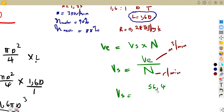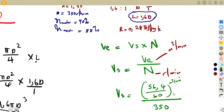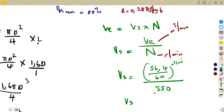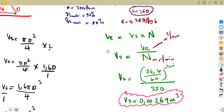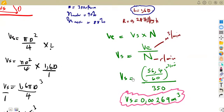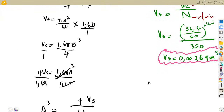Taking our 56.4 cubic meters per hour, divide by 60 to get cubic meters per minute, then divide by 350 revolutions per minute. This gives Vs = 0.002685 7 cubic meters per cycle — approximately 0.00269 cubic meters. We now have the swept volume calculated from the effective volume, which is what we need to determine the diameter.